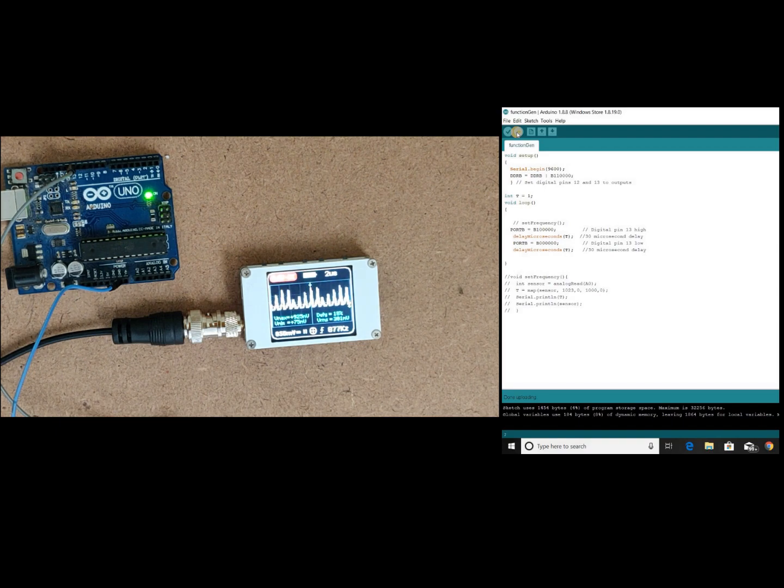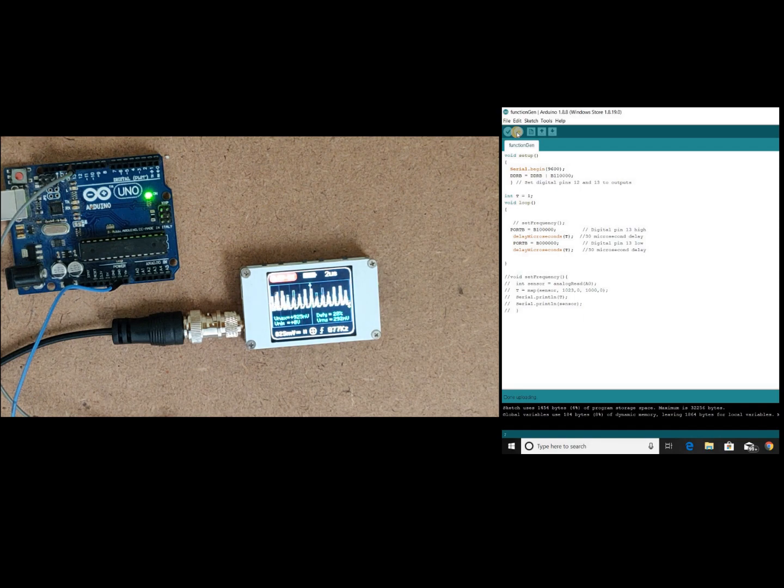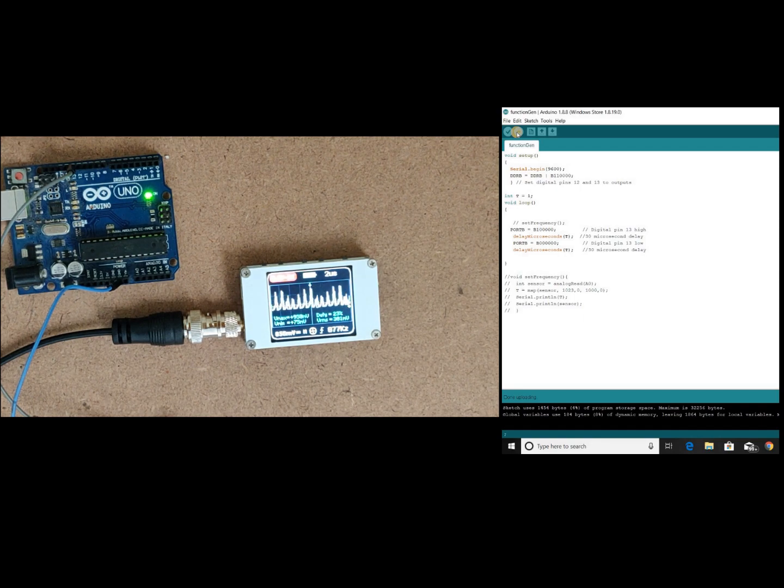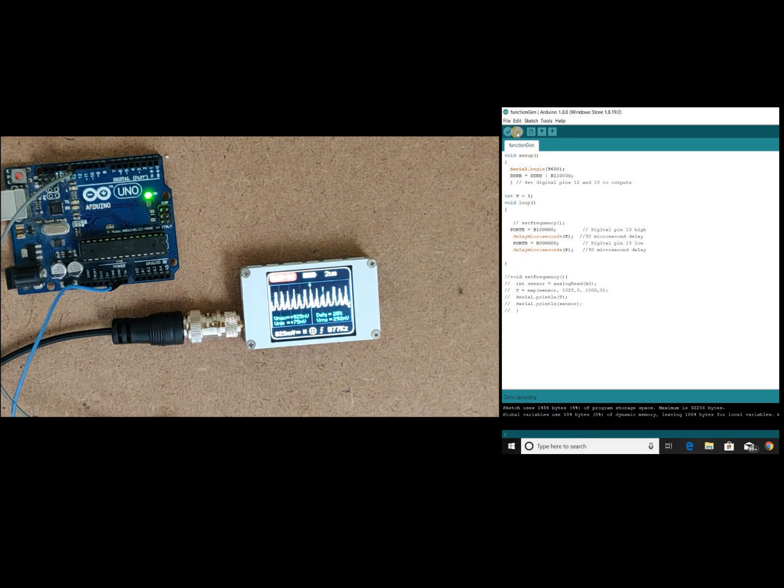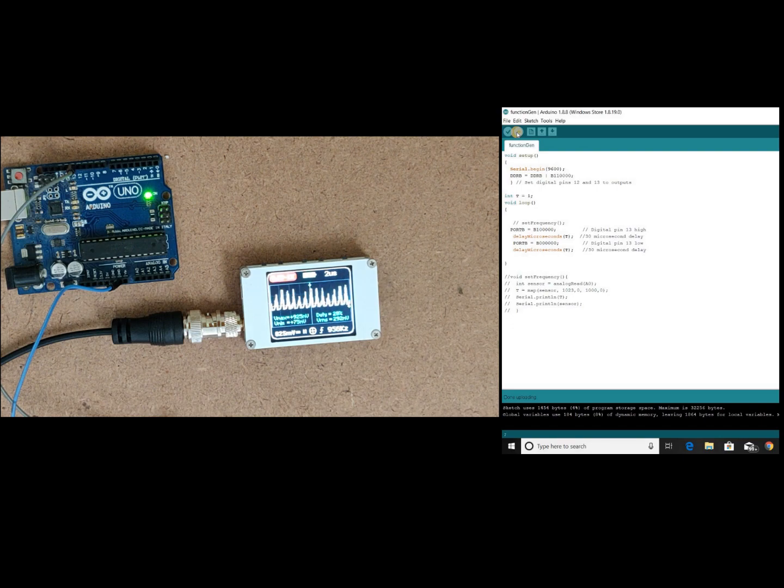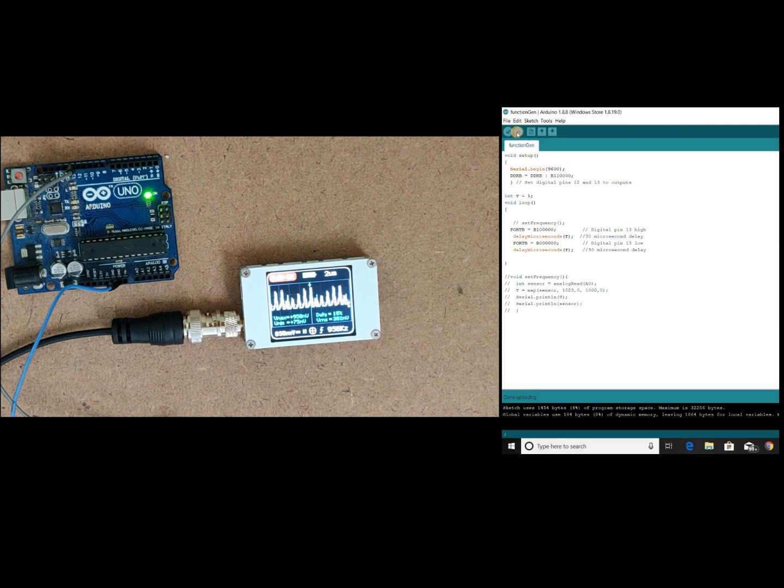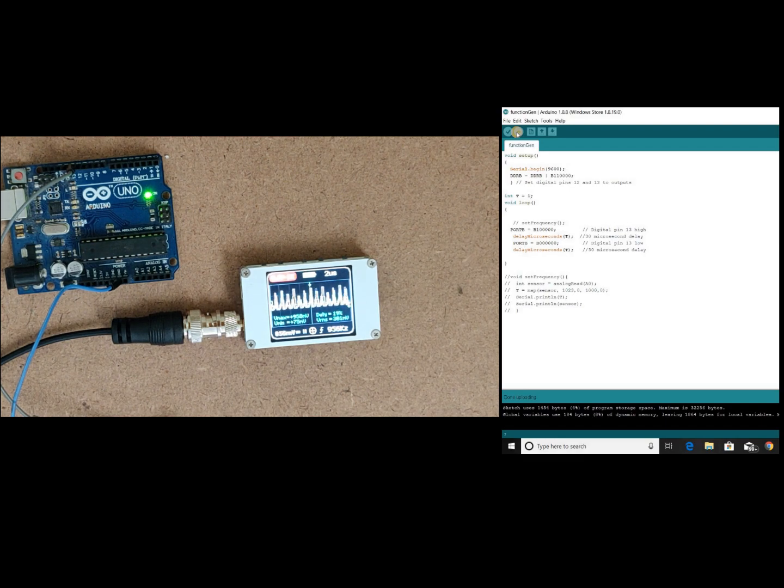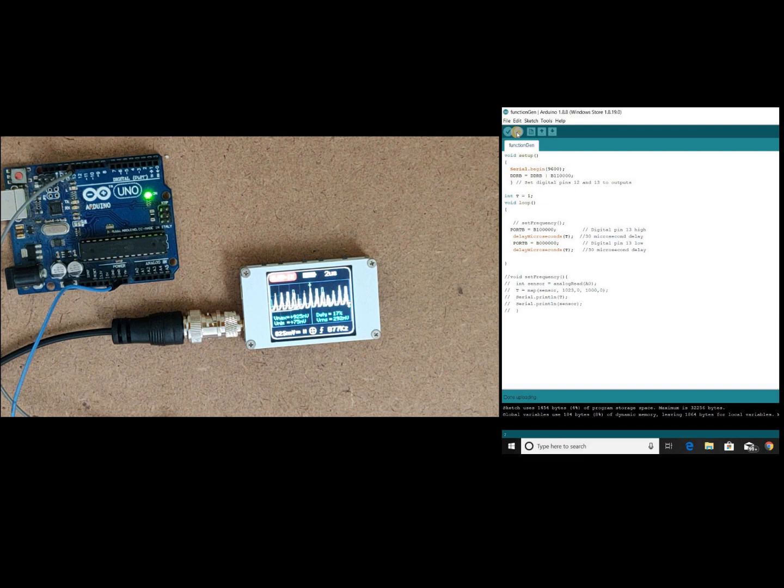Here we are clearly observing that we are getting almost one megahertz frequency signal, 900 kilohertz frequency. So this is how we can directly generate a square wave signal using Arduino blink program. Let's see how we can generate a square wave, not only square wave but triangular wave and sinusoidal wave using Arduino with few other components.